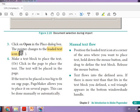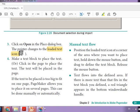If the text to be placed is too big to fit on one page, PageMaker allows you to place it on several pages. This flow of text can be done manually or automatically. Let's see an example.